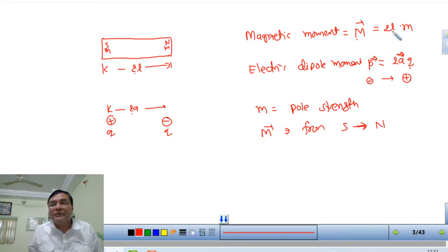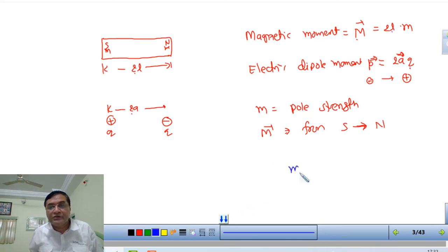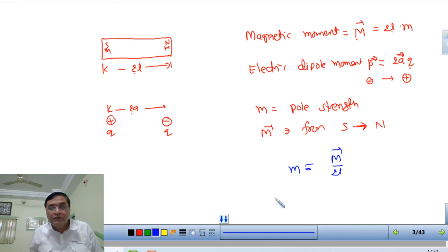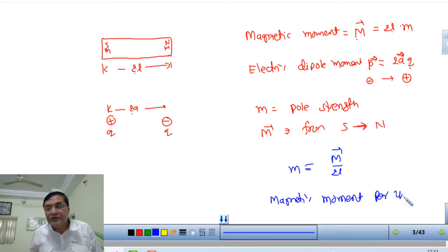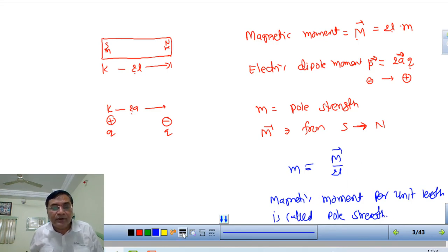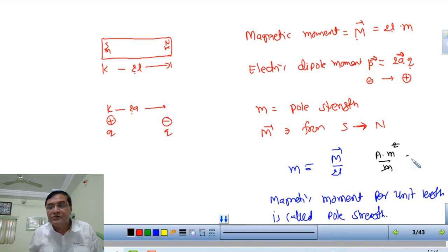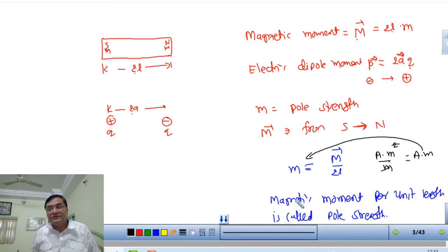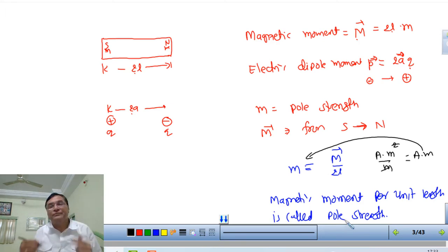Pole strength is defined as: M (pole strength) = magnetic moment divided by 2L, i.e., magnetic moment per unit length is called pole strength. The unit of magnetic moment is Ampere·meter². Dividing by meter (the length), the unit of pole strength is Ampere·meter. You can also write the dimensional formula. Pole strength is a scalar quantity, while magnetic moment is a vector quantity.